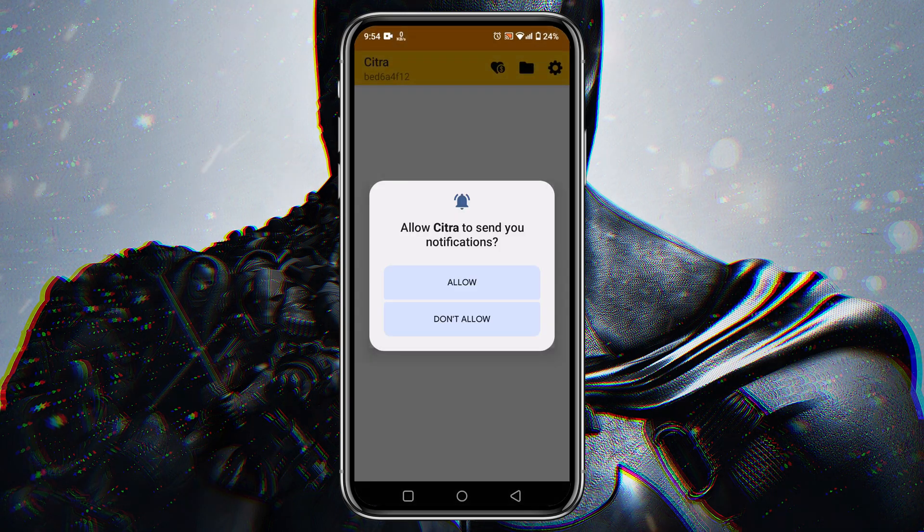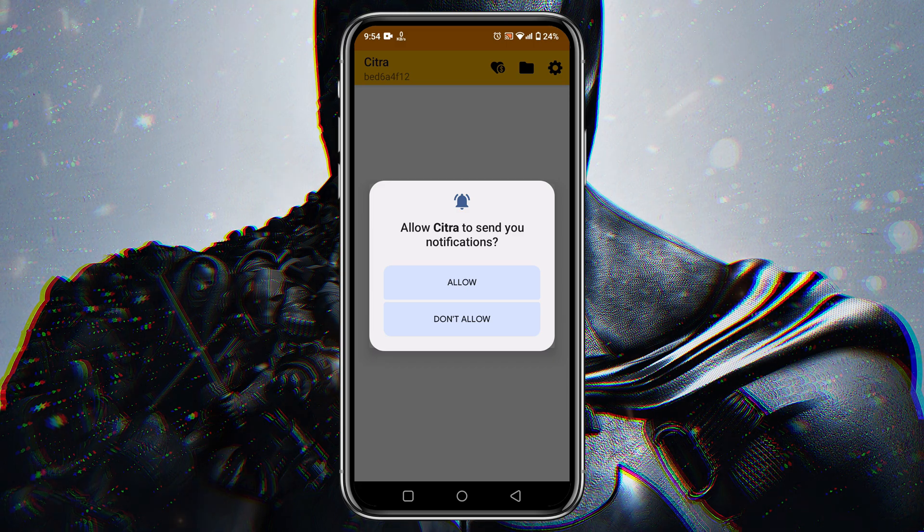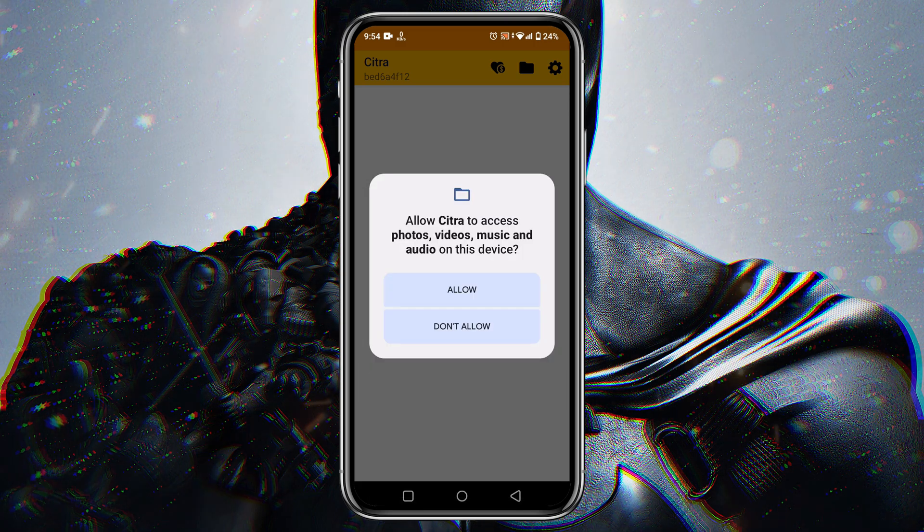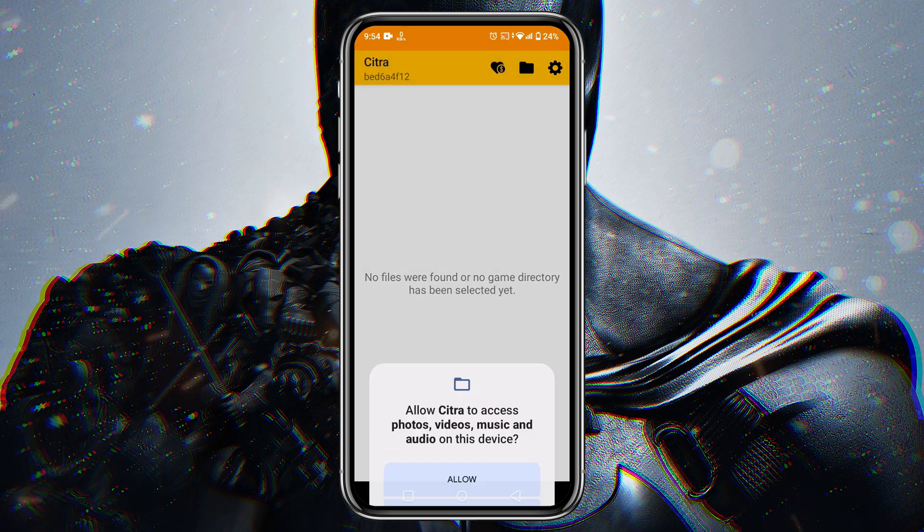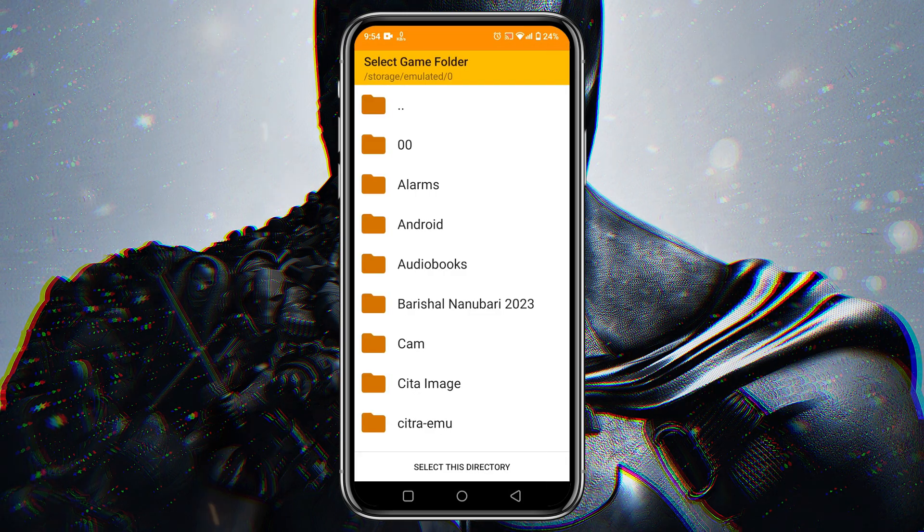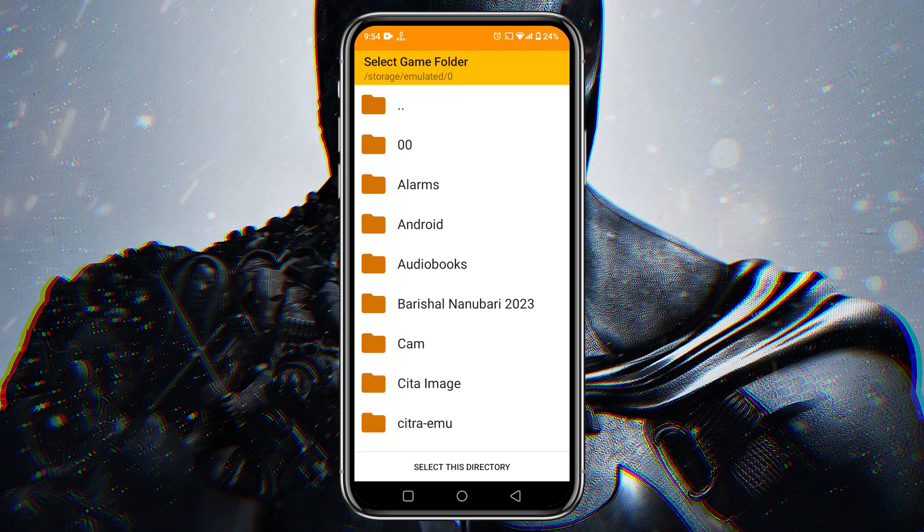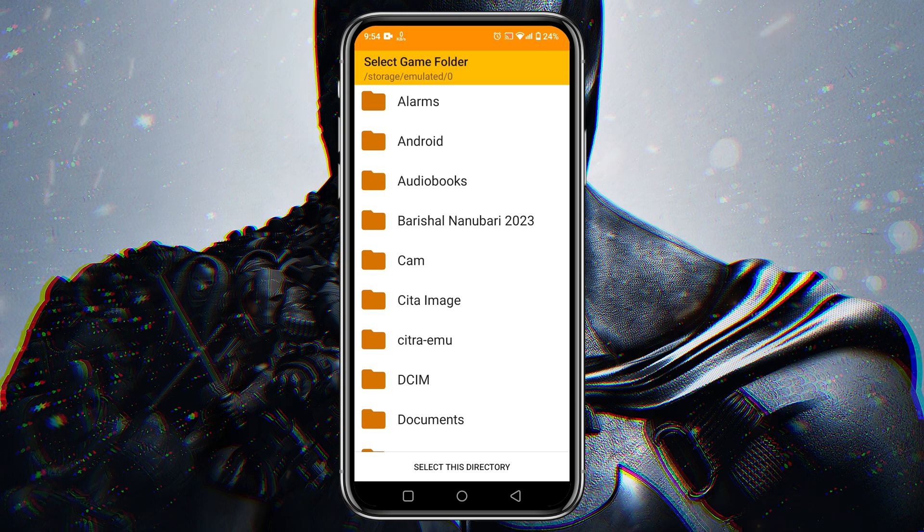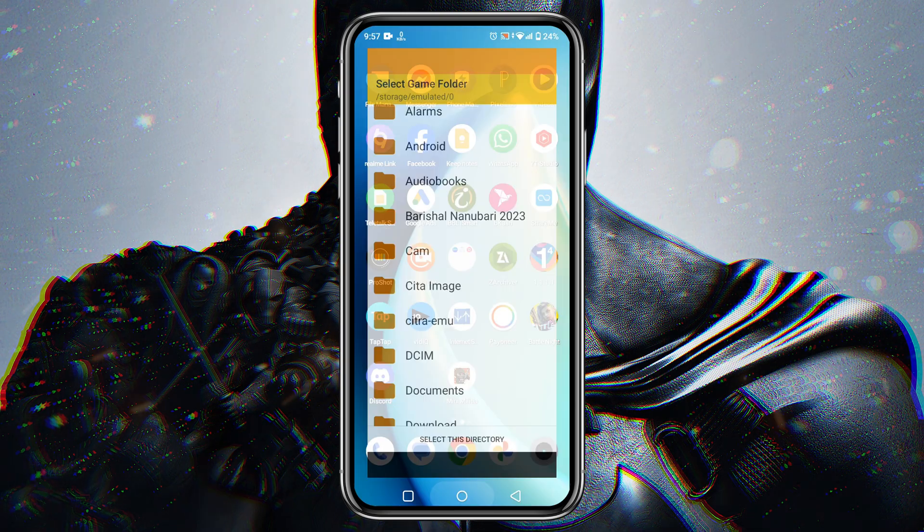At first, we have to grant permission to allow notifications from Citra. Now they will ask you to locate the folder where you downloaded the Nintendo 3DS games. That means we have to identify the games folder which Citra will automatically detect and show in the game library.